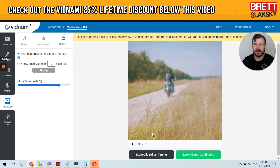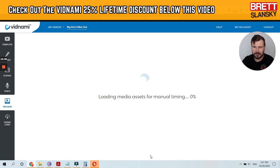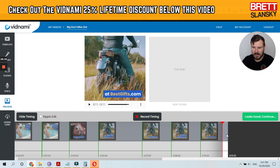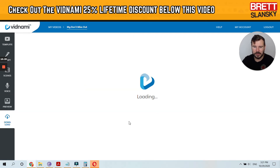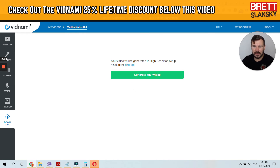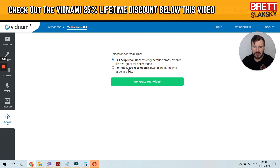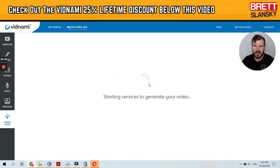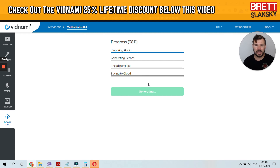It showed all the words — I kind of like that. If you want the end a little bit longer, you can manually adjust the timing, it will load assets. Once you're done, you can generate the video at 720 resolution or full HD. I'll just do 720 resolution to make it faster — just hit 'Generate your video.'